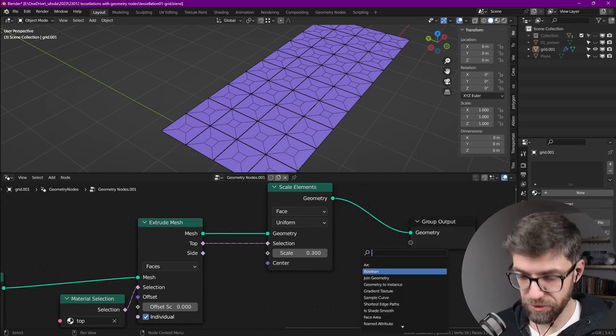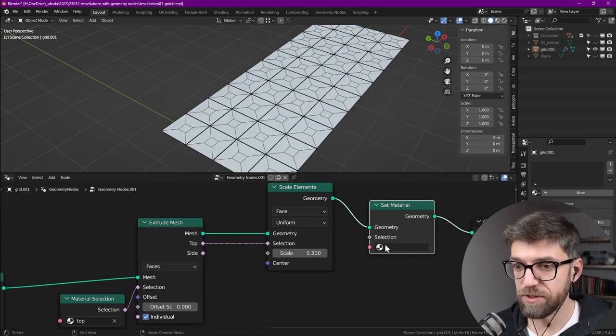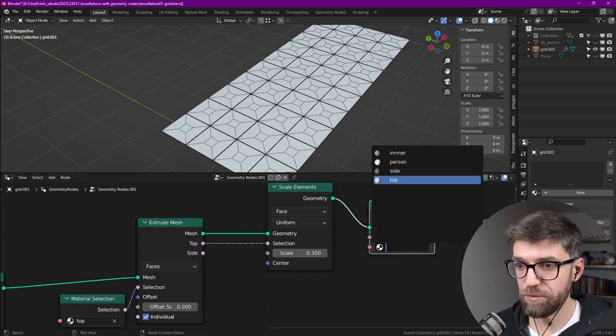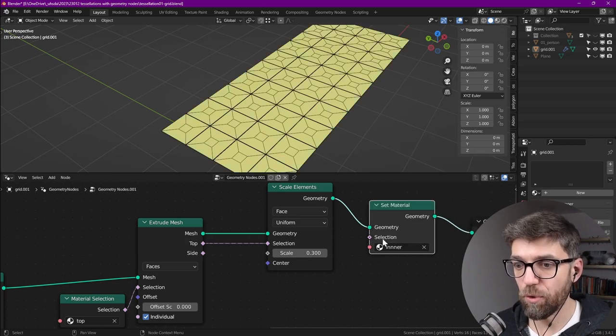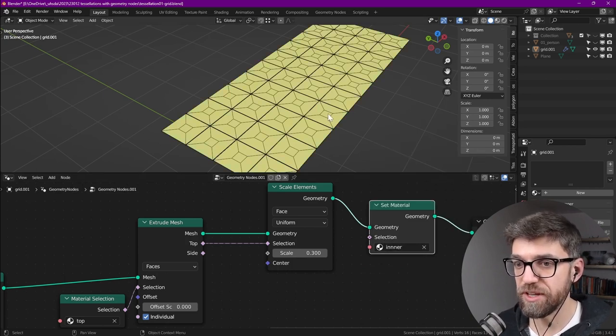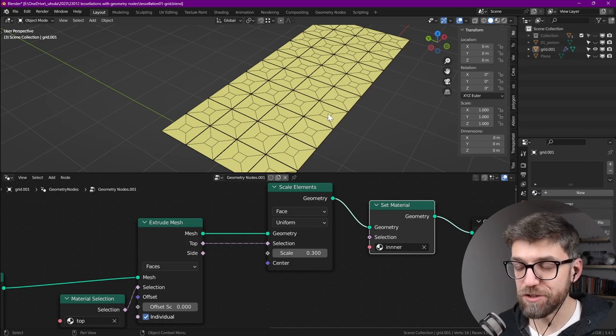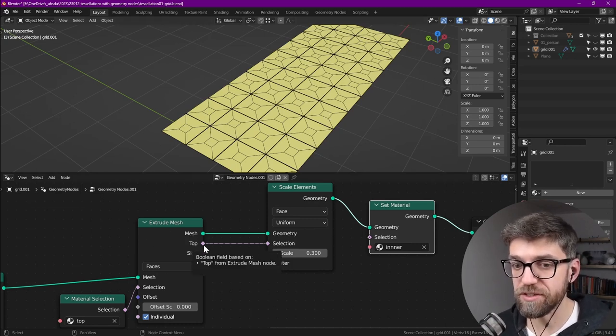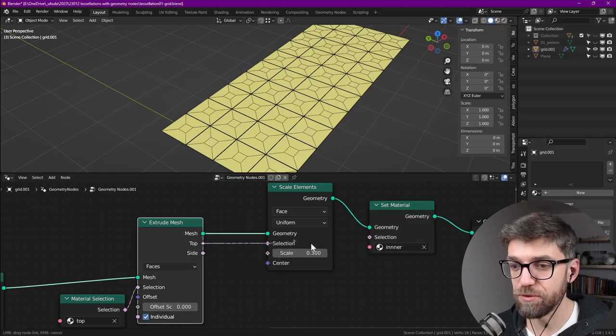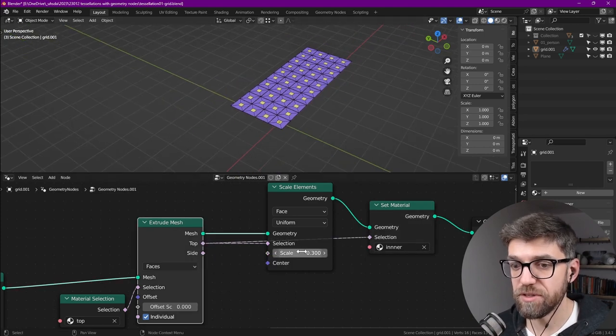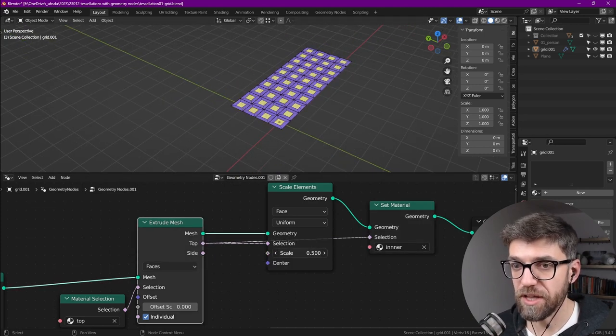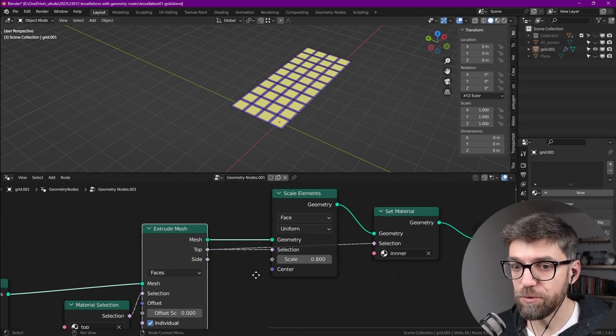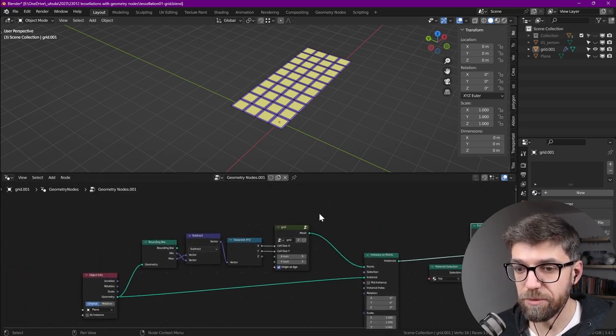Next let's assign a material, so search for set material, plug this into here, and we want to say inner. But we want that material to be only for the specific section, which are these top faces—they're not really top faces, but that's what they come out to conveniently as a selection from the extrude mesh node. So if we plug that into there, you see now we have all of these scaling.